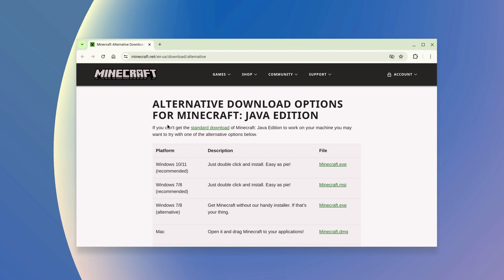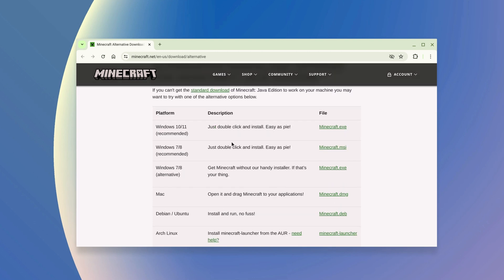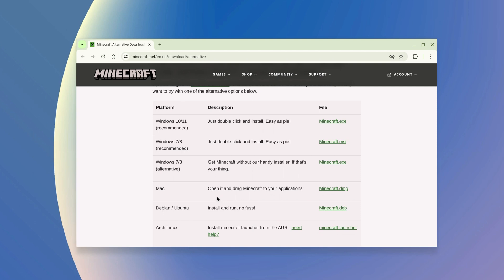Here you will find alternative download options for all the major operating systems. As you can see here, we don't have Chrome OS platform. However, the latest version of Chrome OS supports Linux development environment. So we can simply download the Debian or Ubuntu Minecraft installer file. For that, simply click on this download link.